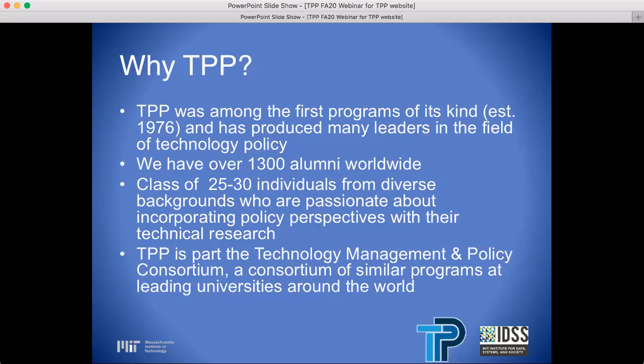Why TPP? TPP was among the first programs of its kind, established in 1976, and has produced many leaders in the field of technology and policy. We have over 1,300 alumni worldwide, a class of 25 to 30 individuals from diverse backgrounds who are passionate about incorporating policy perspectives with their technical research. TPP is part of the Technology and Management and Policy Consortium, a consortium of similar programs at leading universities around the world.